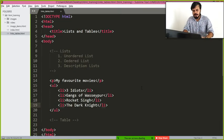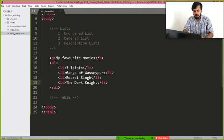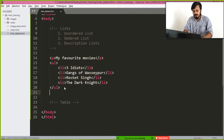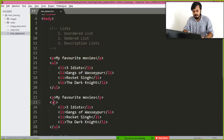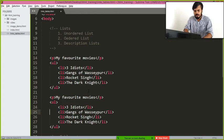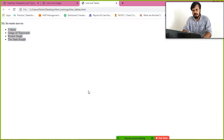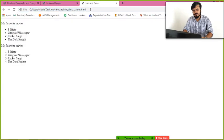So simply copy this entire code and paste it again like this. And you have to just change it, change ul to ol, which stands for ordered list, and you will see the change.